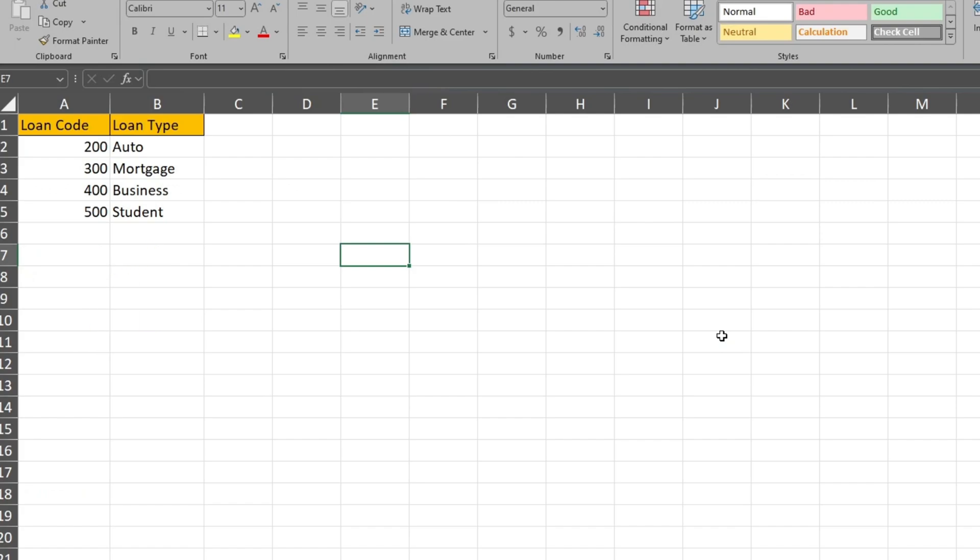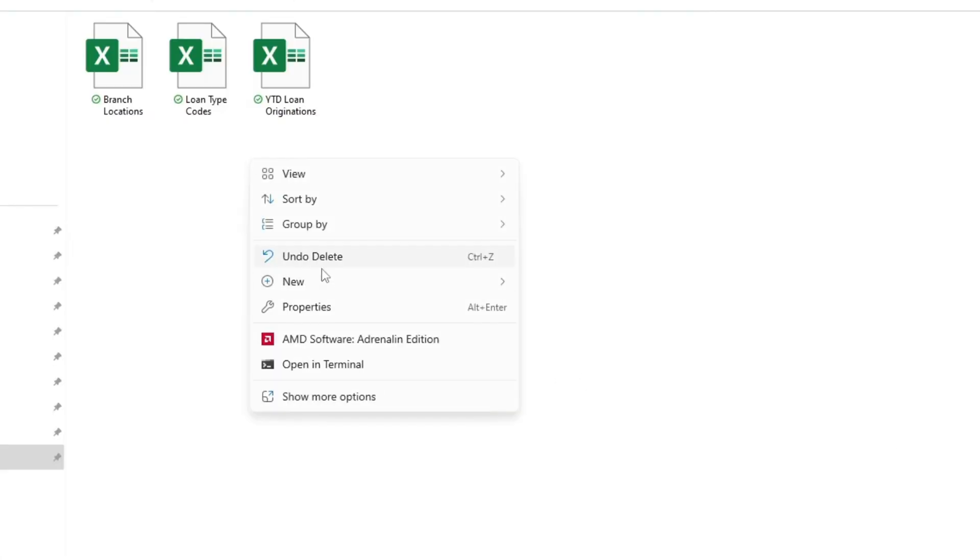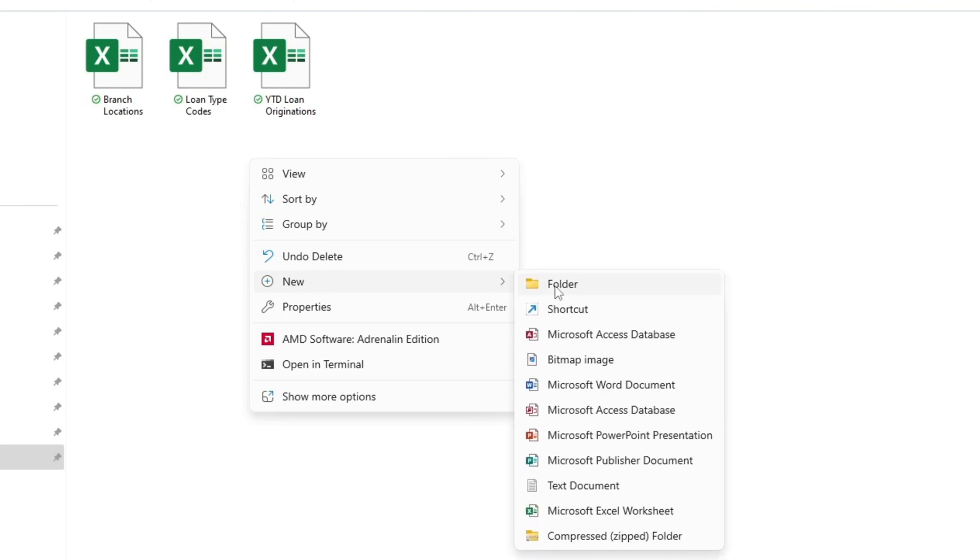We'll link these related fields together in PowerPivot. First, we'll create a new Excel file where our PowerPivot data model will live.